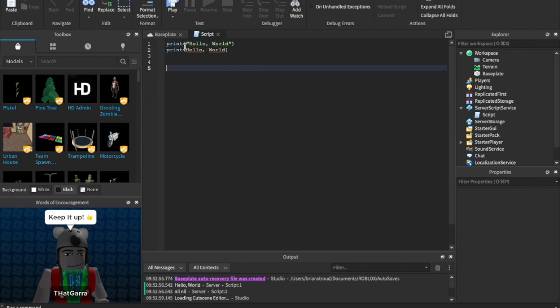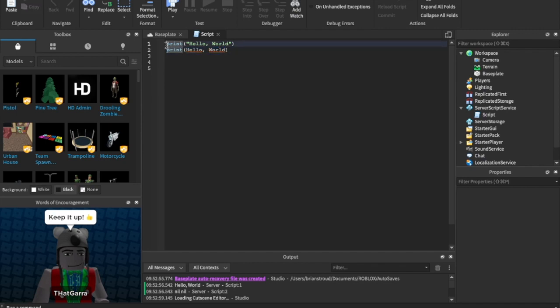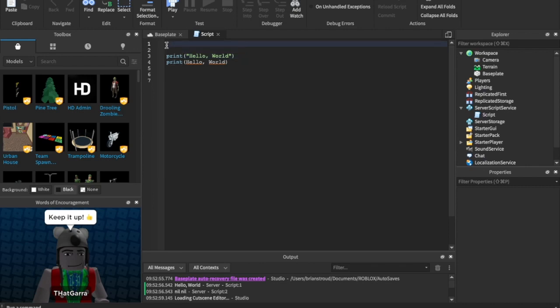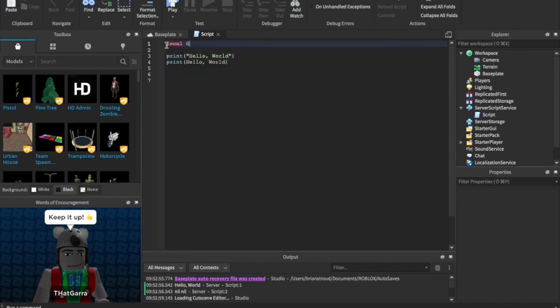Basically, the program knows that we want to print something called a string. A string is anything inside of quotation marks. Anything inside of quotation marks is a string. But if we don't have it in quotation marks, it doesn't know what to do. It thinks it's something called a variable.